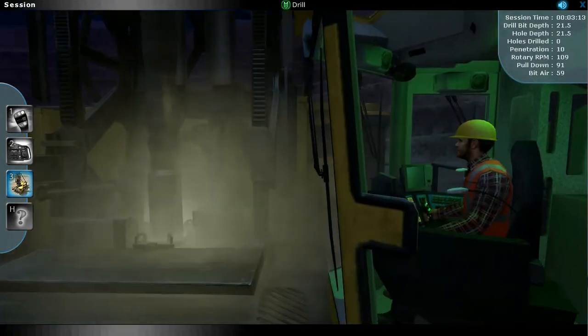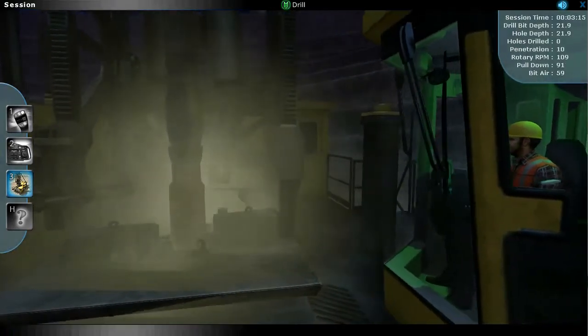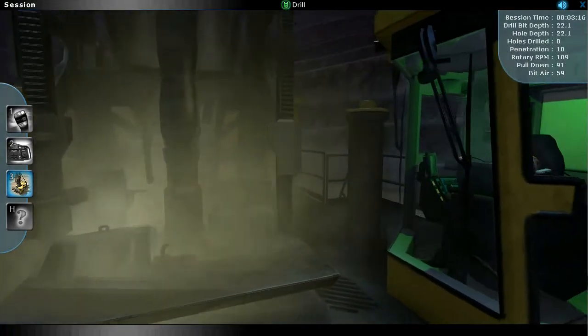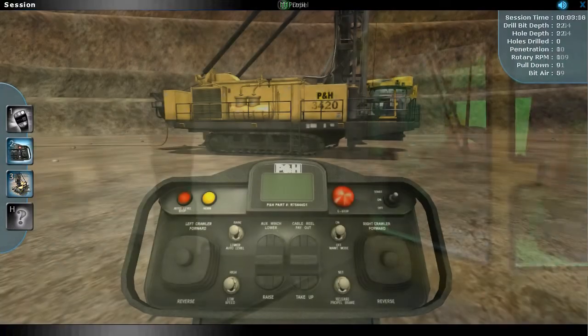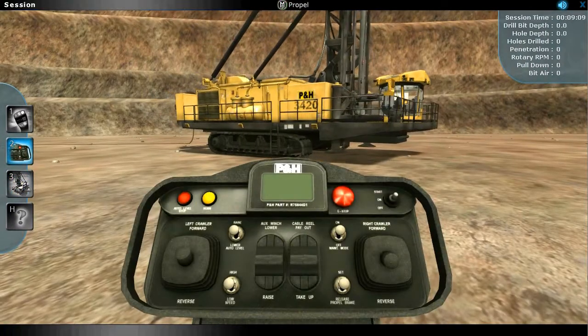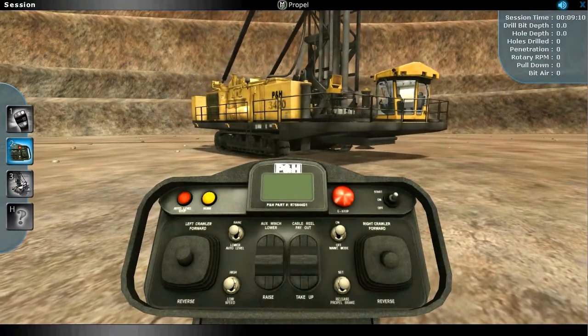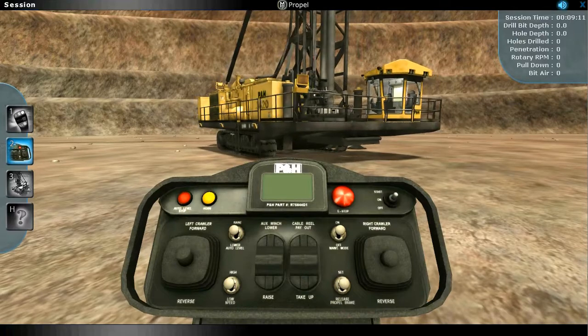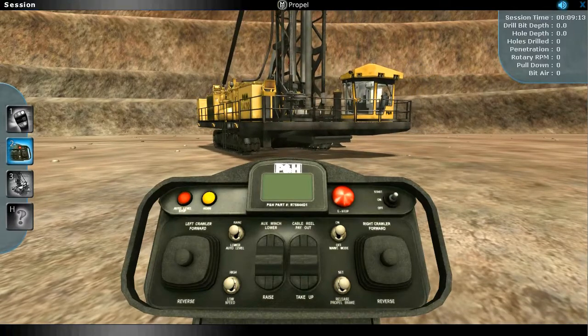The time-of-day feature allows operators to learn to use the drill in a variety of limited light conditions, while the local and remote propel modes allow operators to train to operate the drill from inside or outside of the cab.